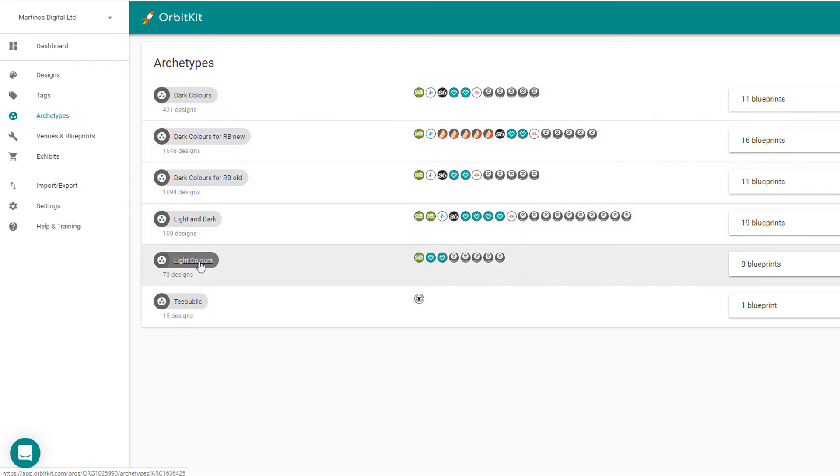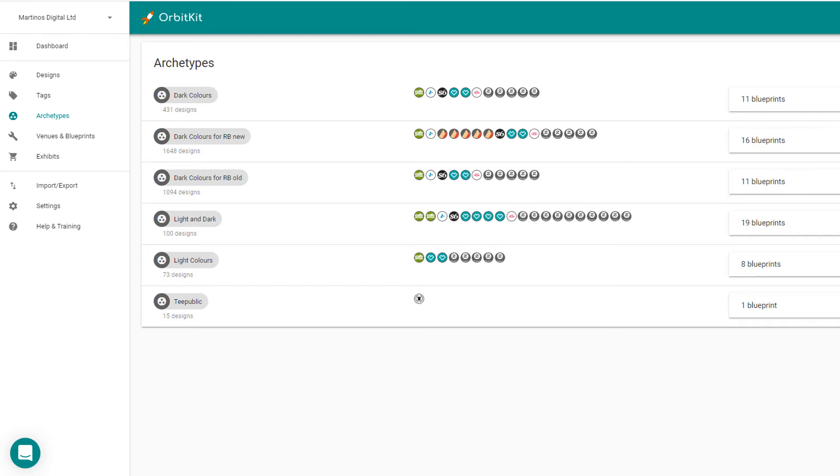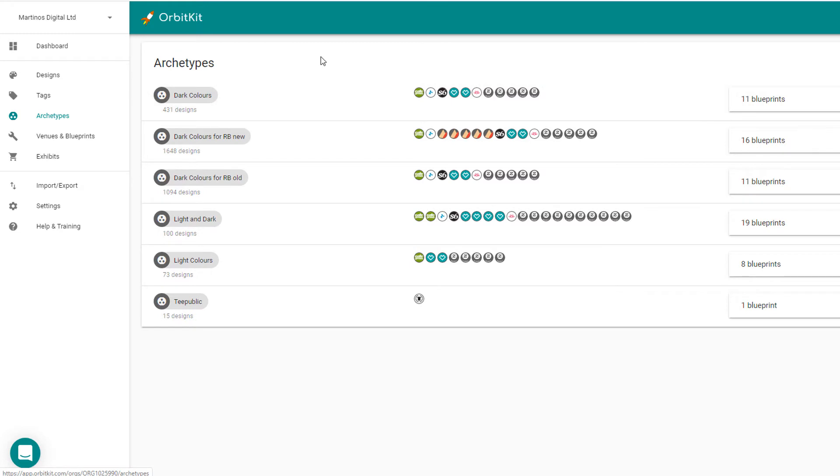These ones, for example, are for light colours, so you can set them up how you want. You could set up, for example, just T-shirts or just hoodies or just mugs or something like that, but I prefer to choose just by the colours that I'm setting up.